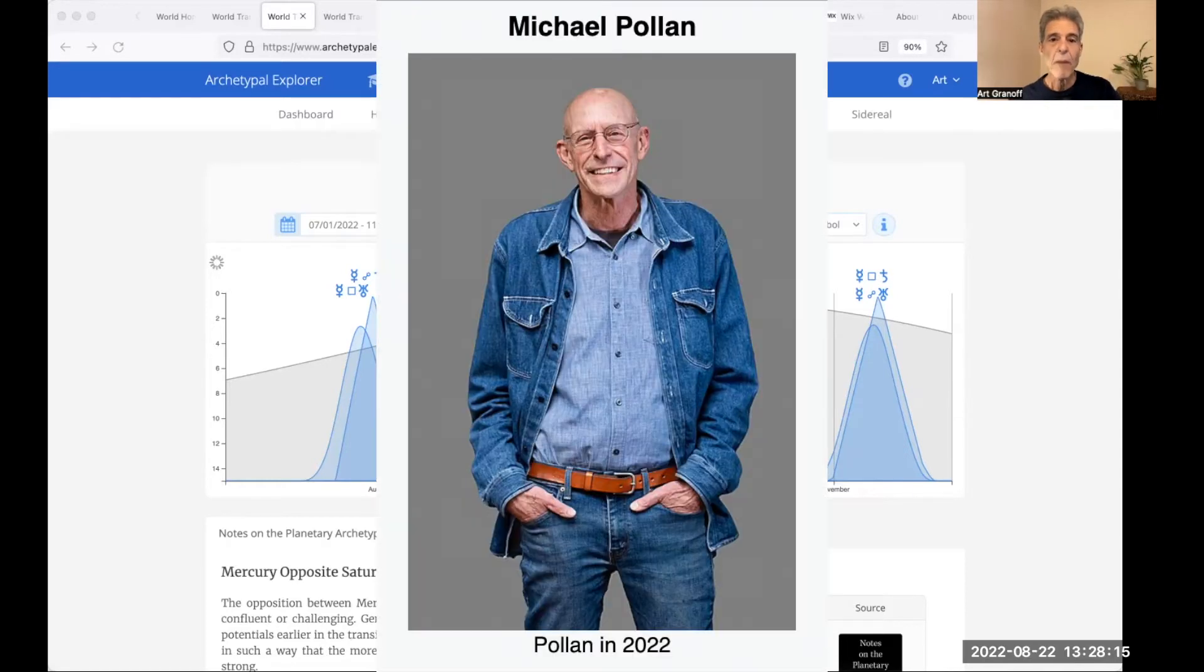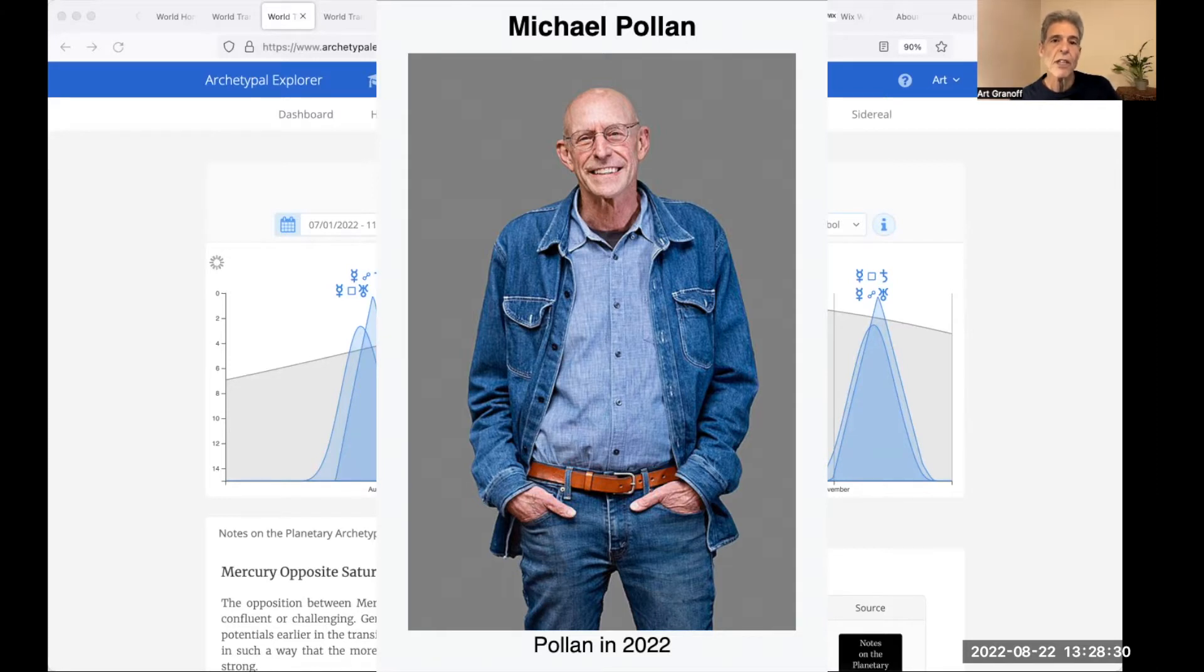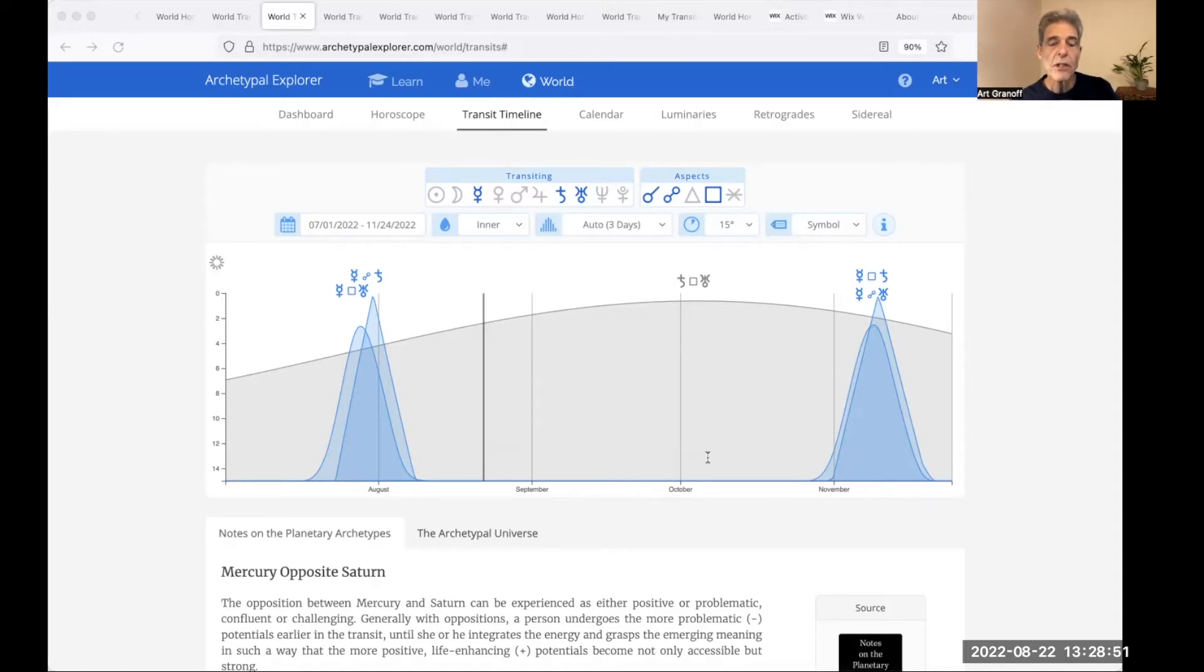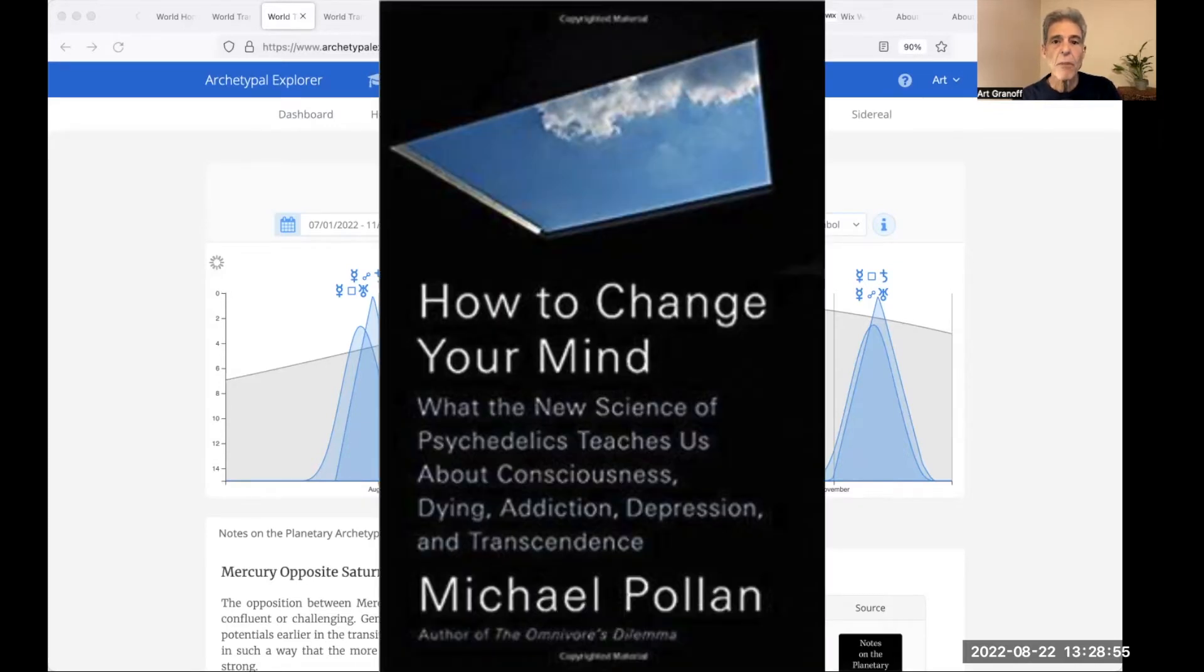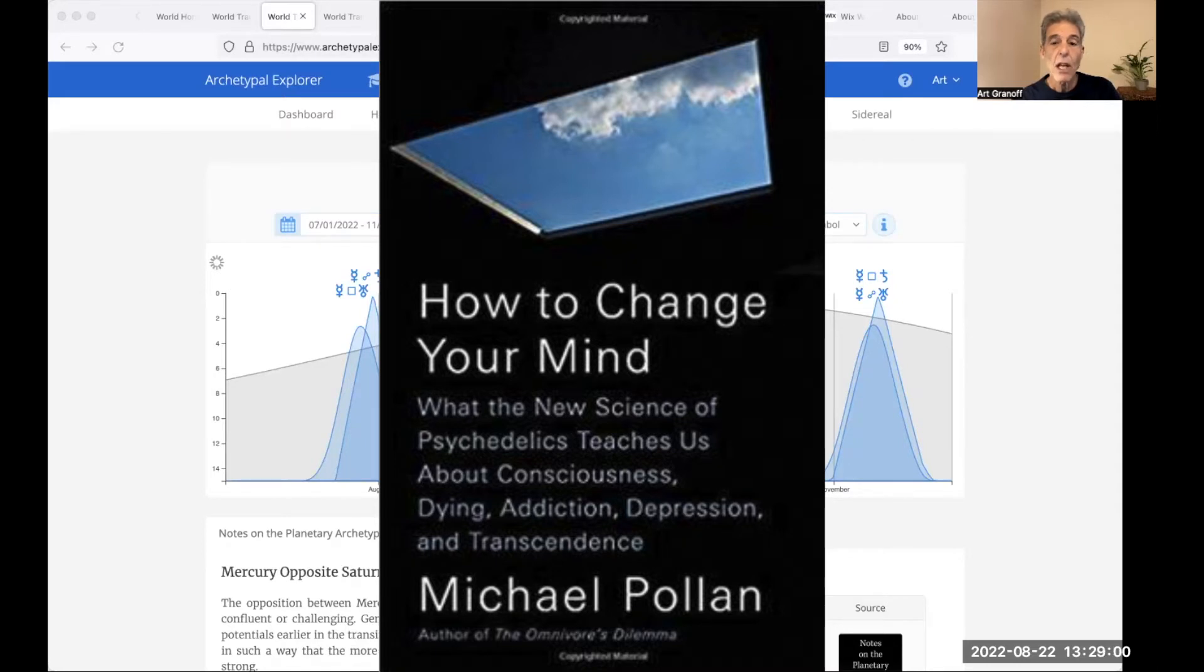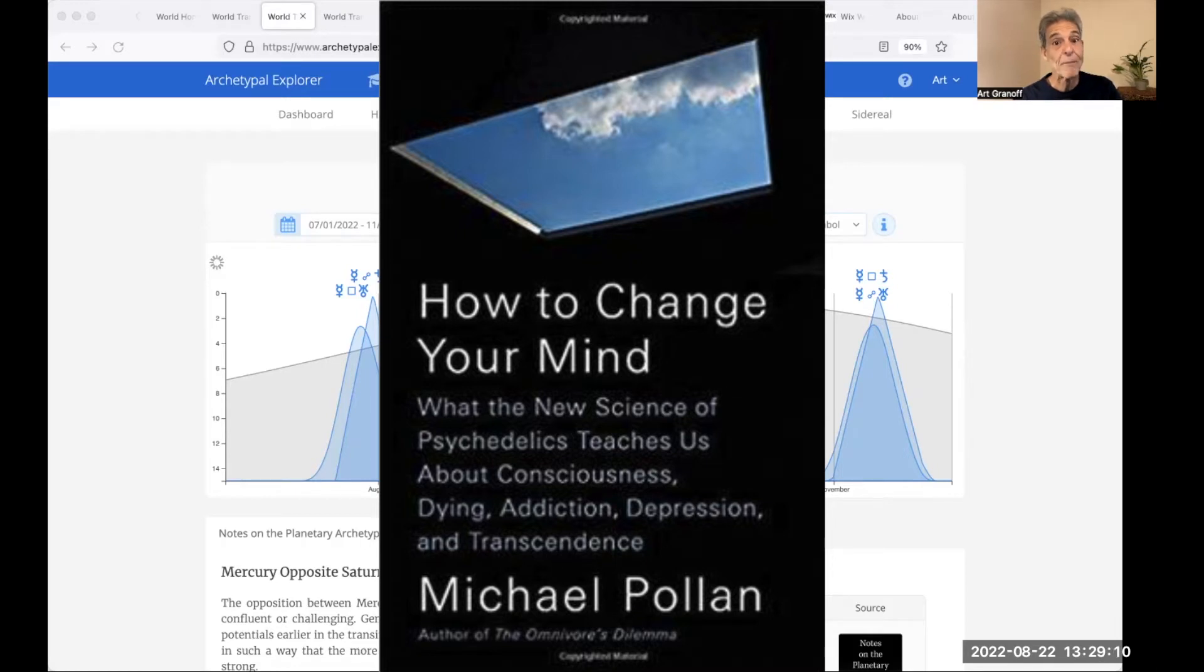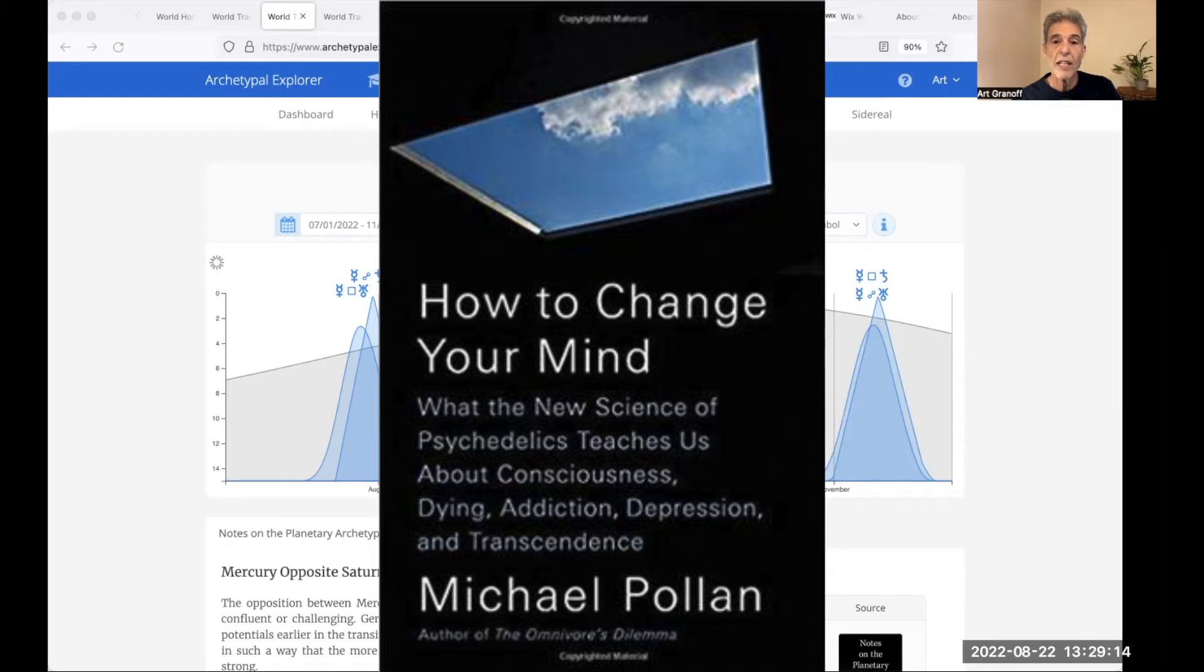Let's meet Michael Pollan, an American author and journalist, who is currently the Knight Professor of Science and Environmental Journalism at the UC Berkeley Graduate School of Journalism. Pollan has Saturn trine Uranus in his chart, the old versus the new. The author of many books. In 2018, Pollan wrote How to Change Your Mind, a book about the history and future of psychedelic drugs. The book became a number one New York Times bestseller. He argues that psilocybin and LSD are not drugs that make people crazy, which he calls the biggest misconception people have about psychedelics.